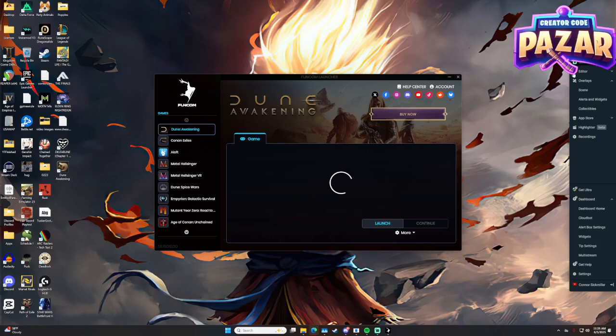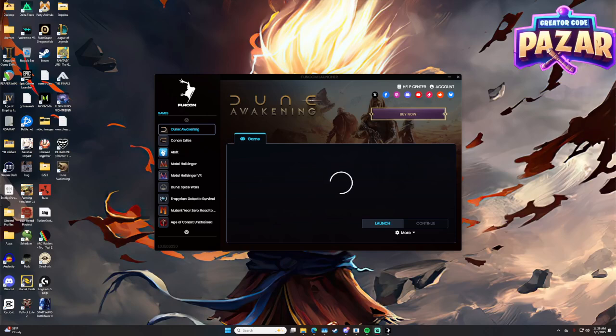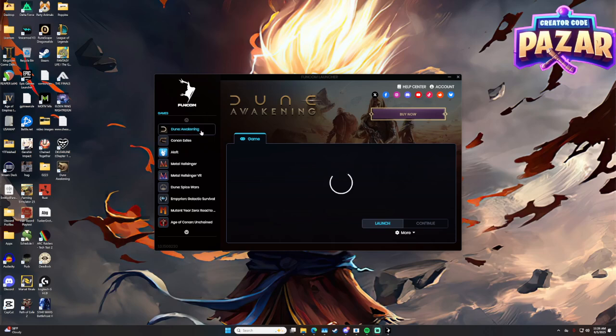All right, what is up everyone? Happy launch day for Dune Awakening. In this video, I'm gonna show you guys quickly how to connect your Dune Awakening account, your Funcom to Steam.